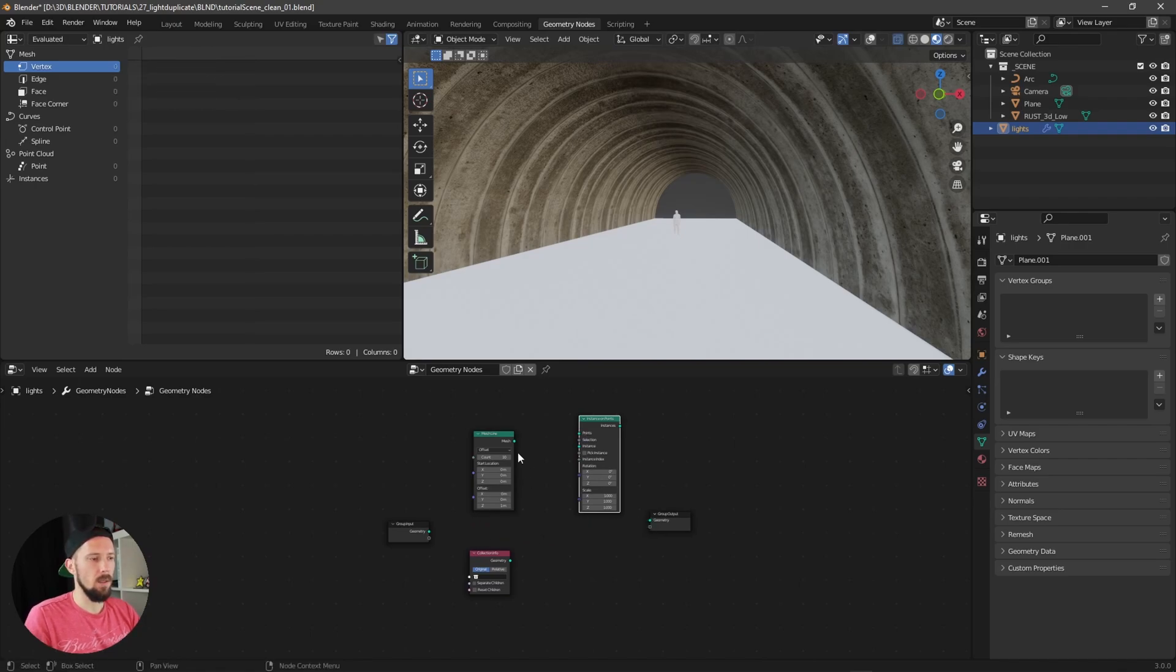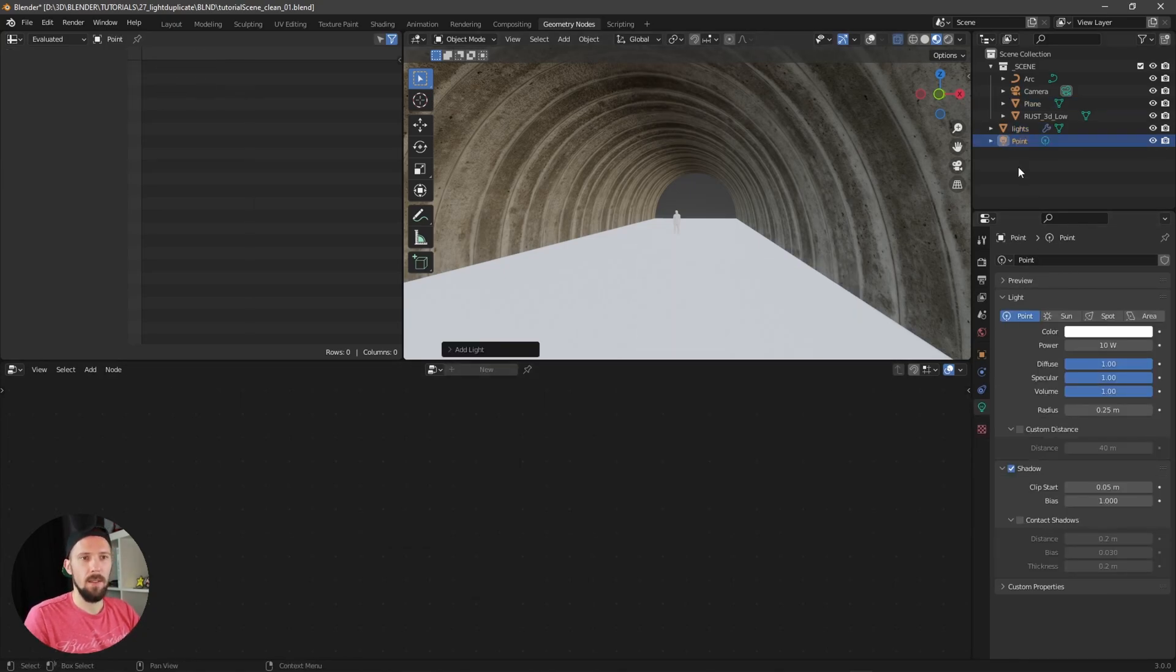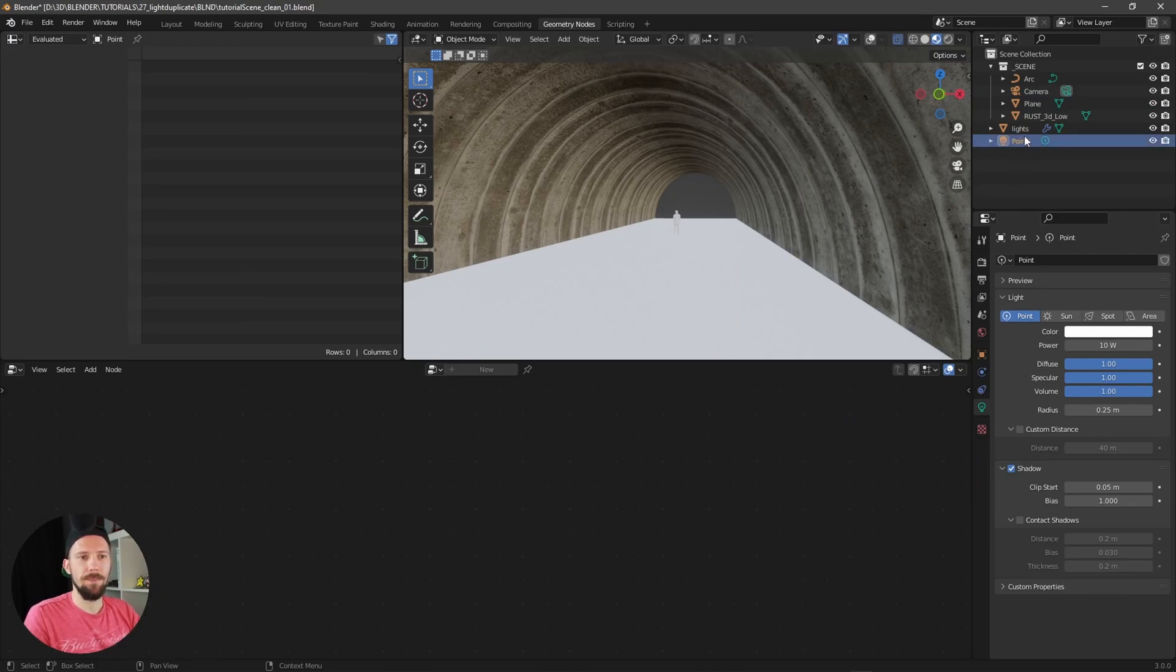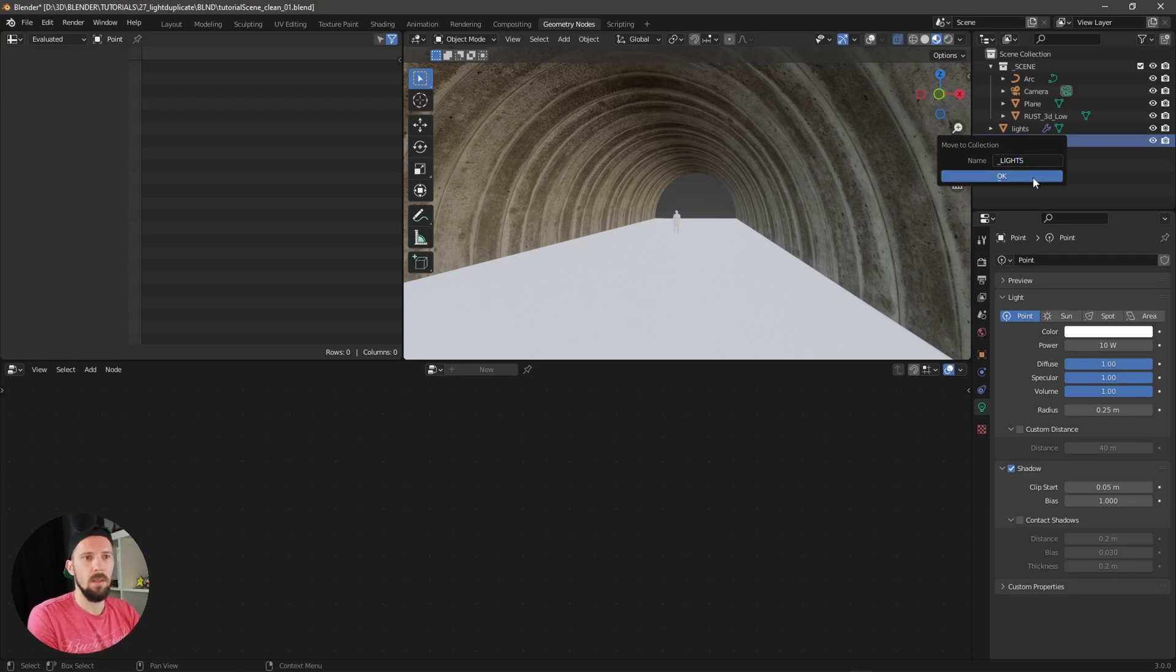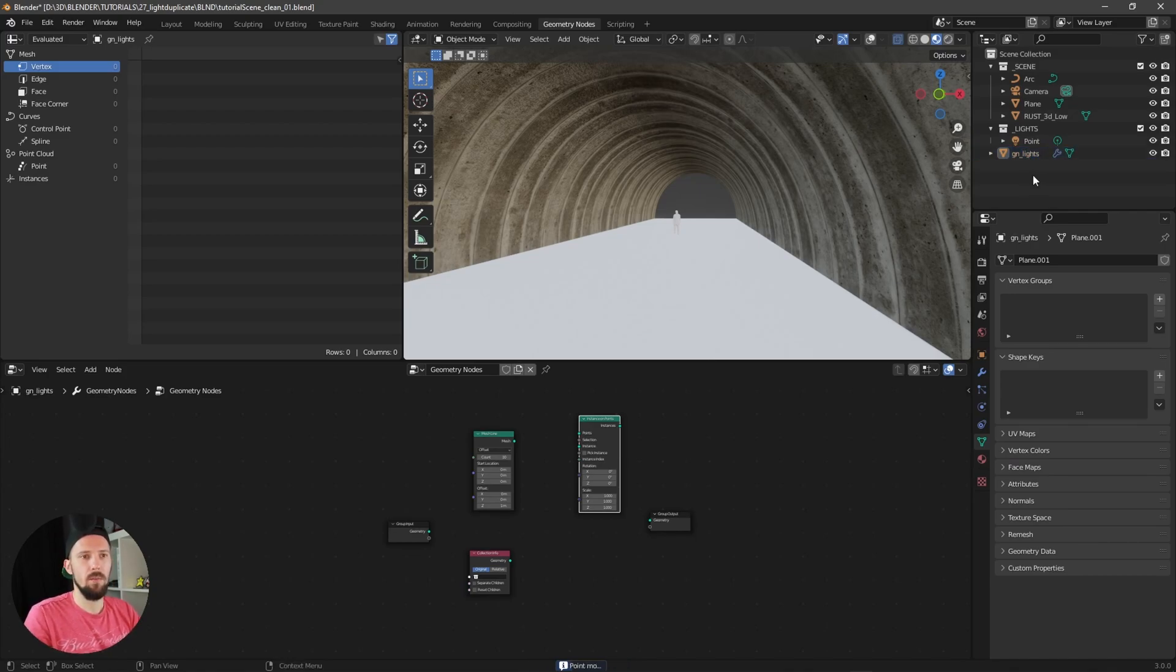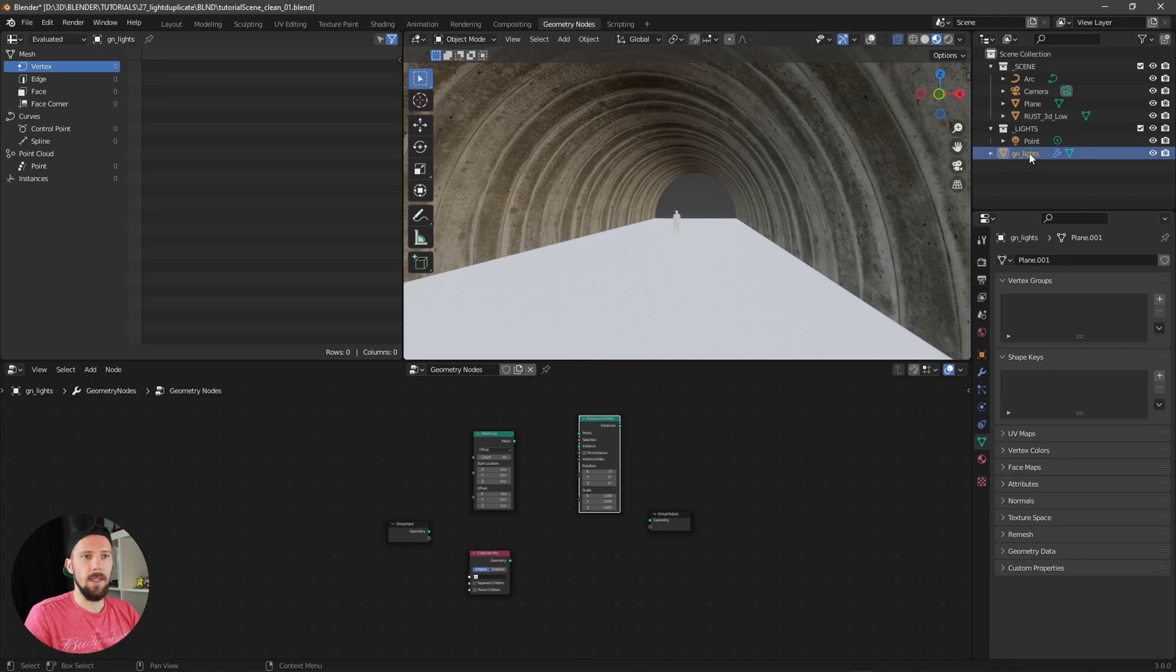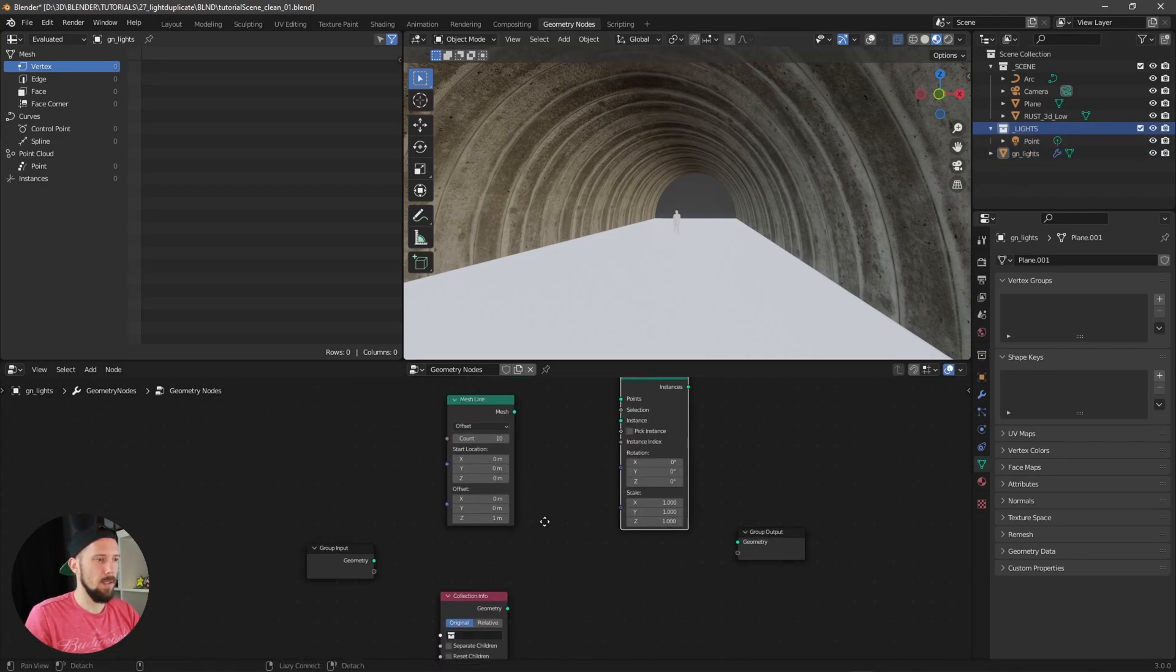Now we have to create a light, so let's put here our light. Let's use a point light and put this one here into a new collection which will be lights. Let's rename this to geometry node lights.